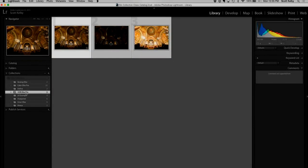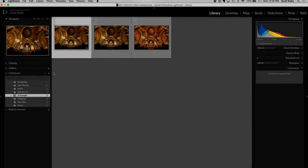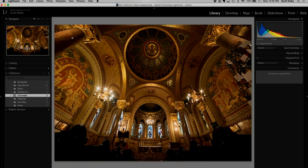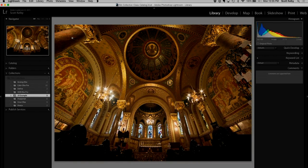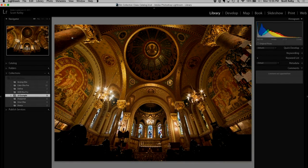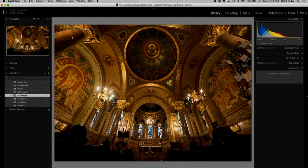Let's go look at, here are the three examples. So this is actually the normal exposure. That is the straight-up normal exposure, nothing done to it.